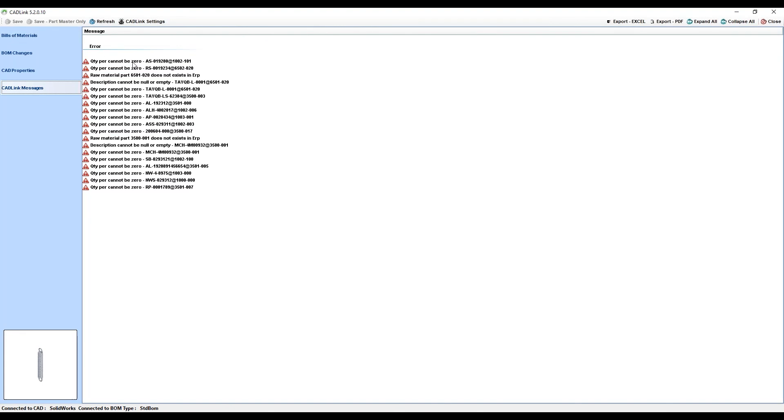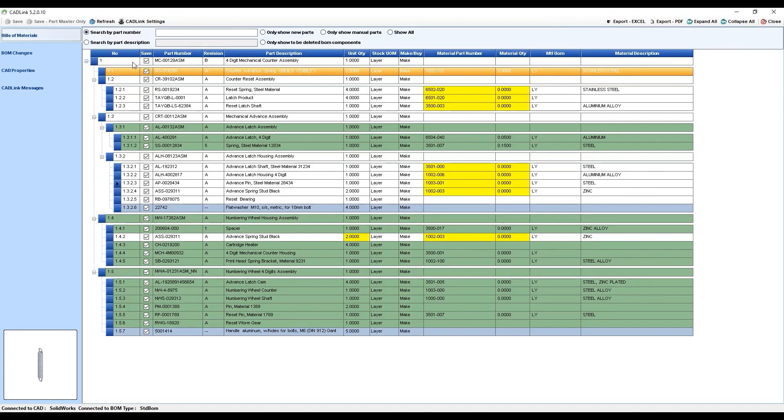Now, CADLink makes this simple for you by allowing you to double-click on the message and bringing you directly to the location of that error.